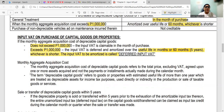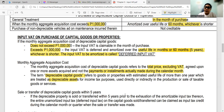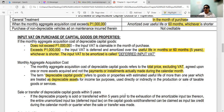Depreciable capital goods are goods or properties with an estimated useful life of more than one year, treated as depreciable assets for income tax purposes, used directly or indirectly in the production or sale of taxable goods or services. If you buy depreciable assets in a single month and the total exceeds 1 million, the input VAT is amortized. If the total does not exceed 1 million, you can claim the VAT on the month of purchase.